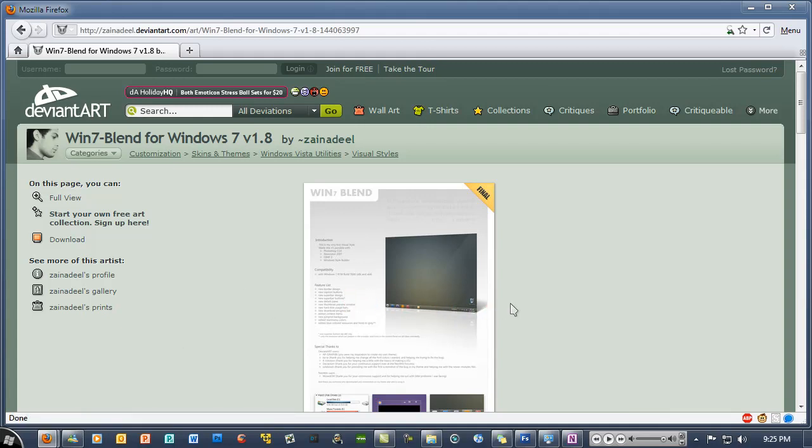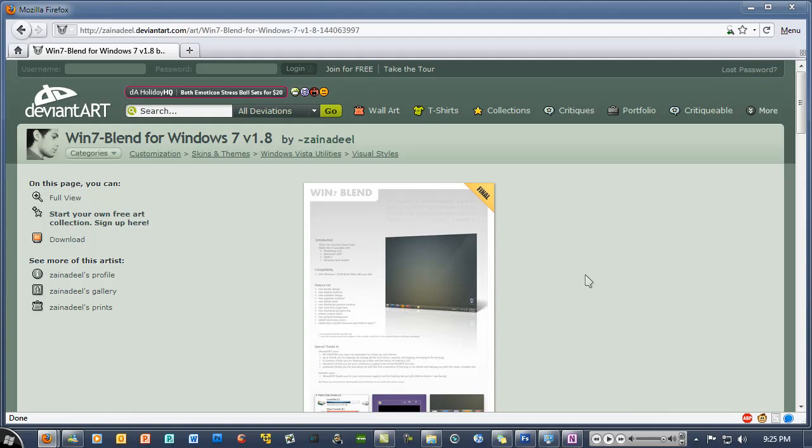Really great theme. I highly recommend using it for any Windows 7 user who's good at customizing. Thanks for watching. Please comment, rate, and subscribe if you like my videos. Thanks for watching, bye-bye.